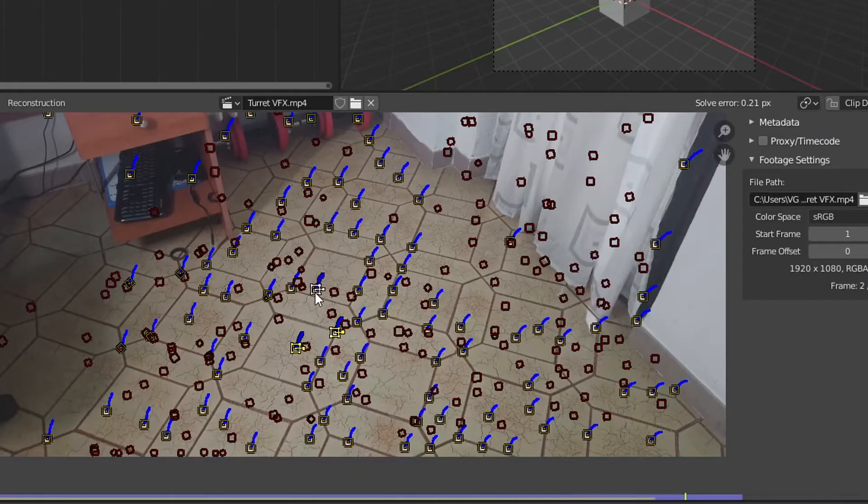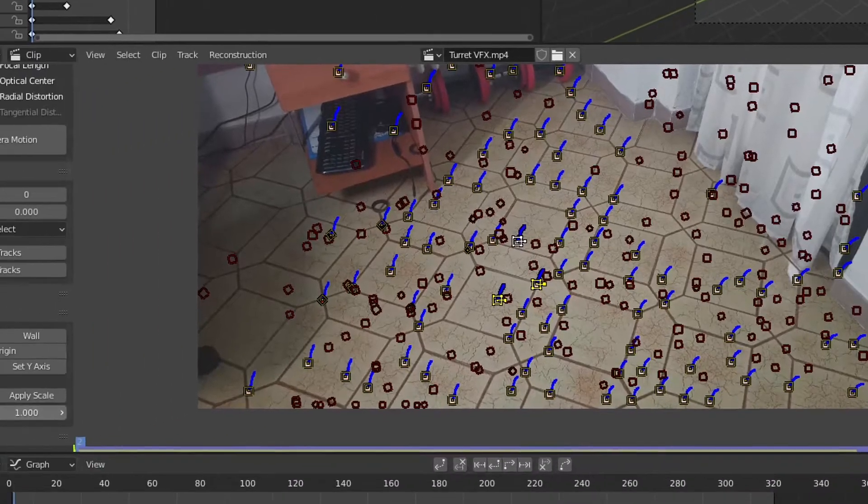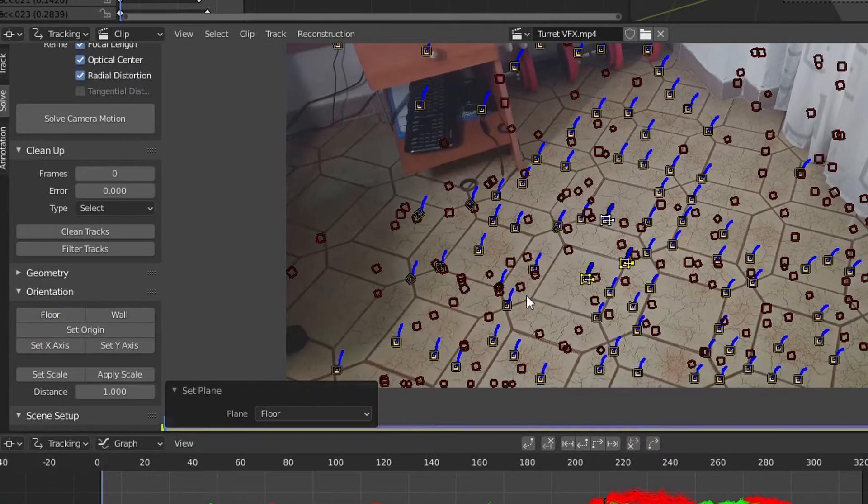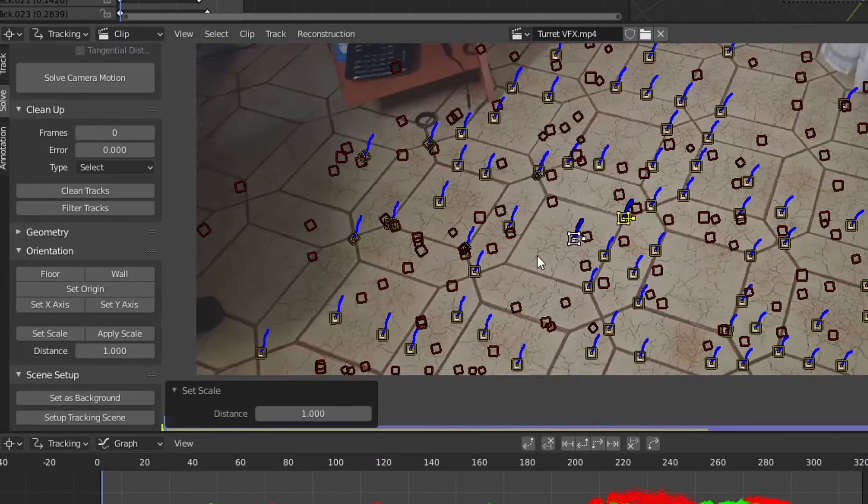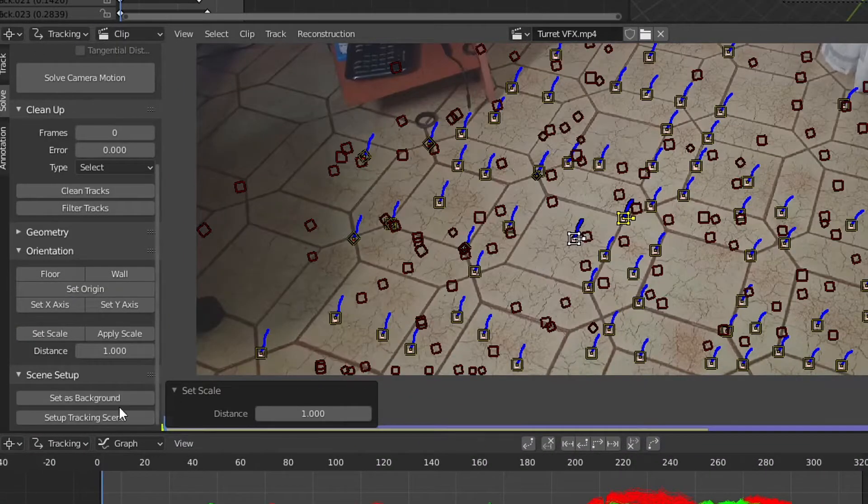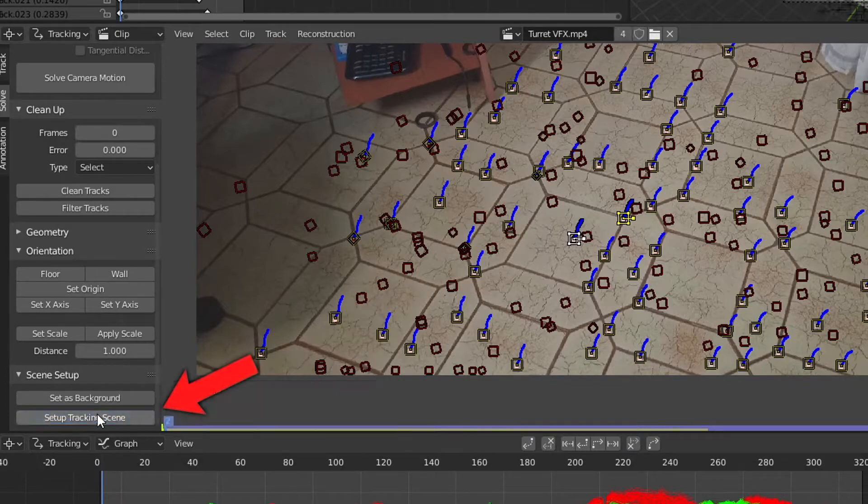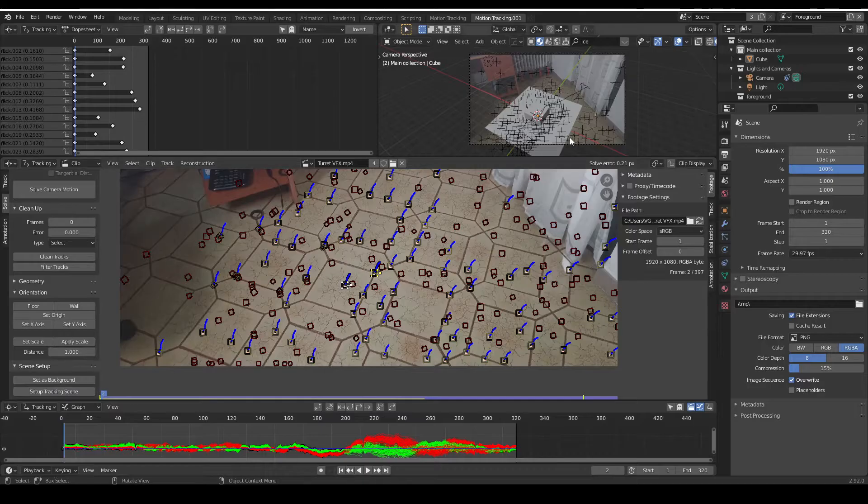Now select three trackers and make them the floor. Then select an origin point and set everything as background.